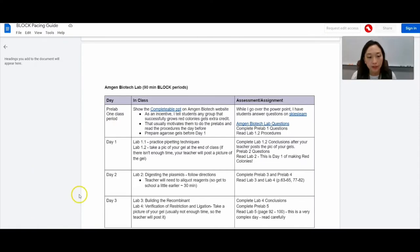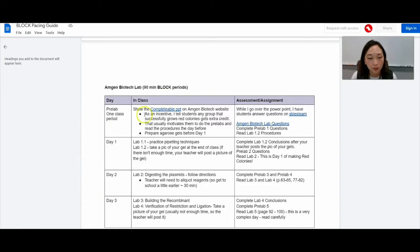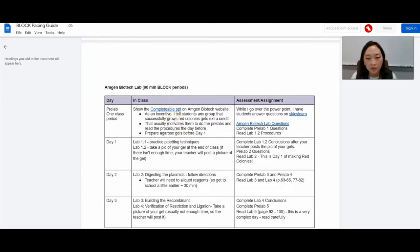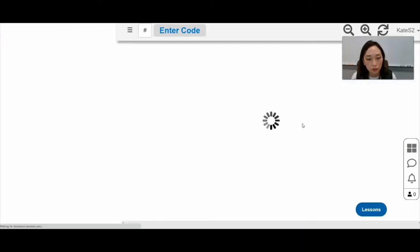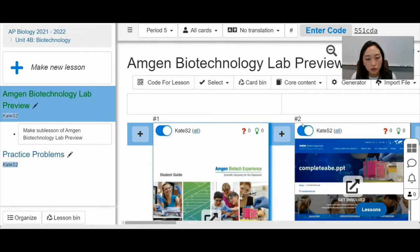So I spend one class period. This is the 90 block period agenda. I spend one class period going over the PowerPoint that's published on their website. And then I have students follow along as I go over the PowerPoint and answer questions on our interactive platform.